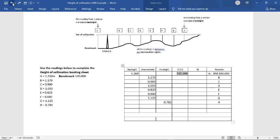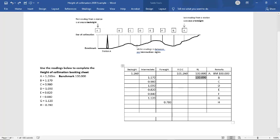Then what we do at that height, it's 100 in our RL column. Then what our next step is, we have 101.26 minus 1.17. That gives us an RL of 100.090.